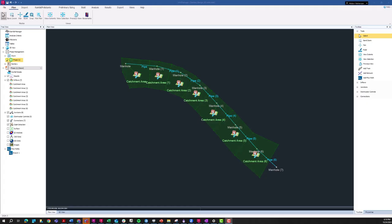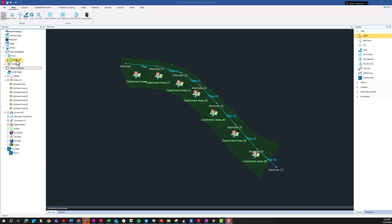Here we are within InfoDrainage. You can see that we have a very basic storm network. We have just some pipes, manholes, and catchment areas. Because we do have some sanitary phases already in here, you can see that this storm phase one in the active phase selector has the suffix of storm to tell us what kind of network we're looking at. When you do import data from Civil 3D, it'll automatically be added as a storm phase.